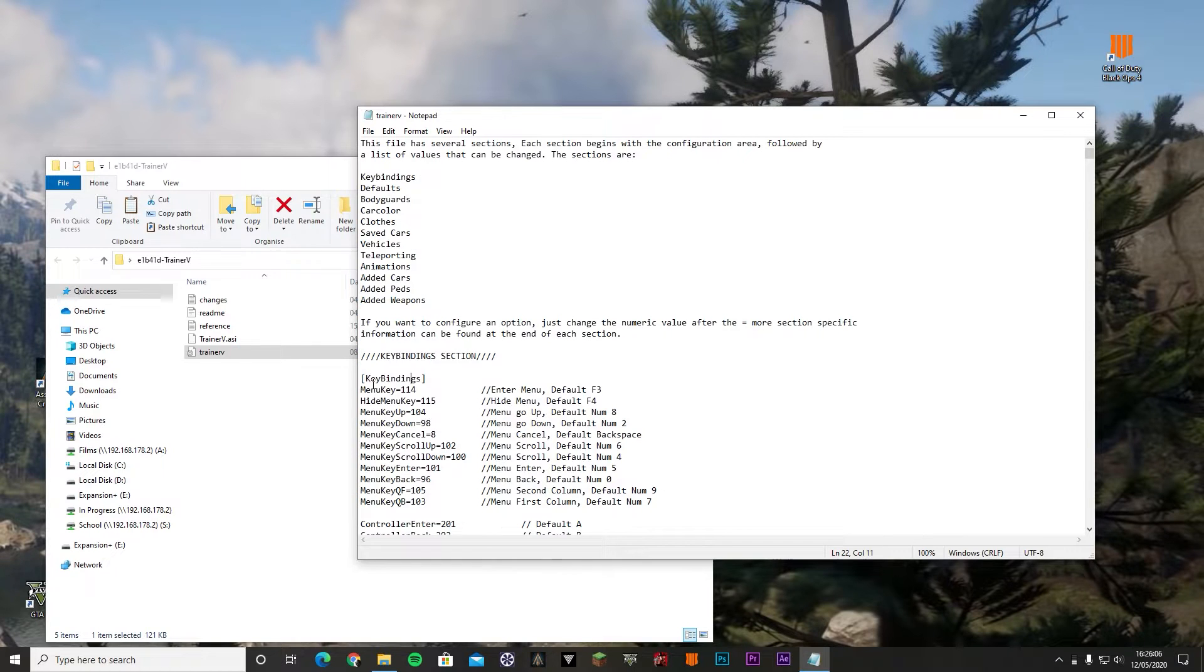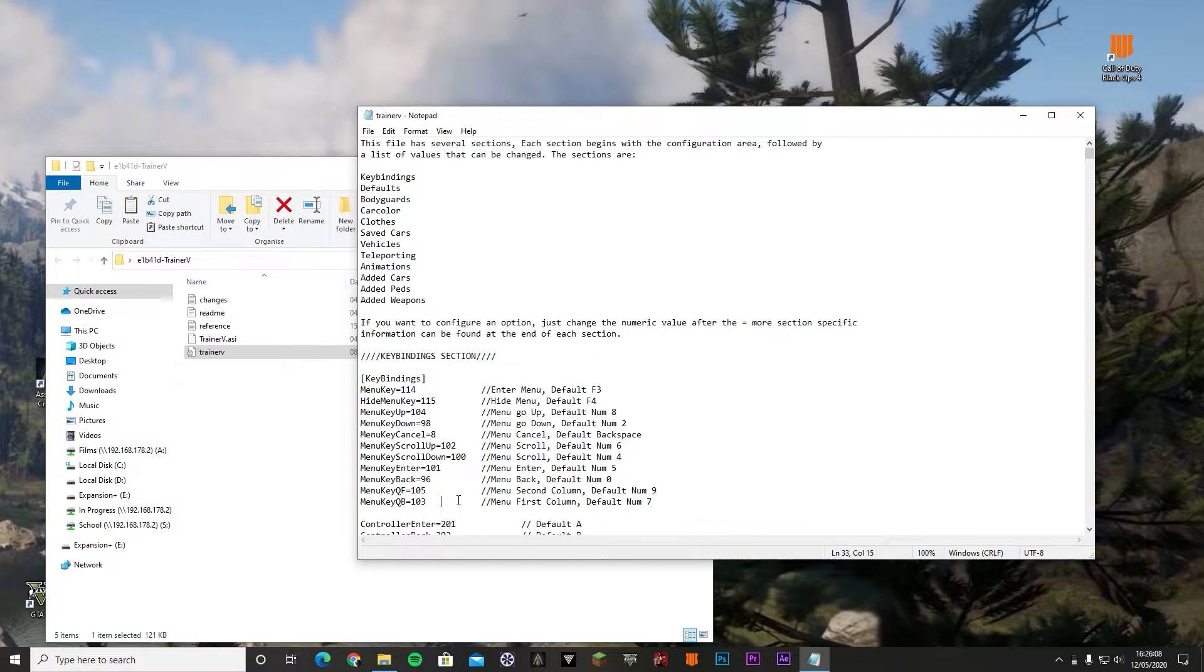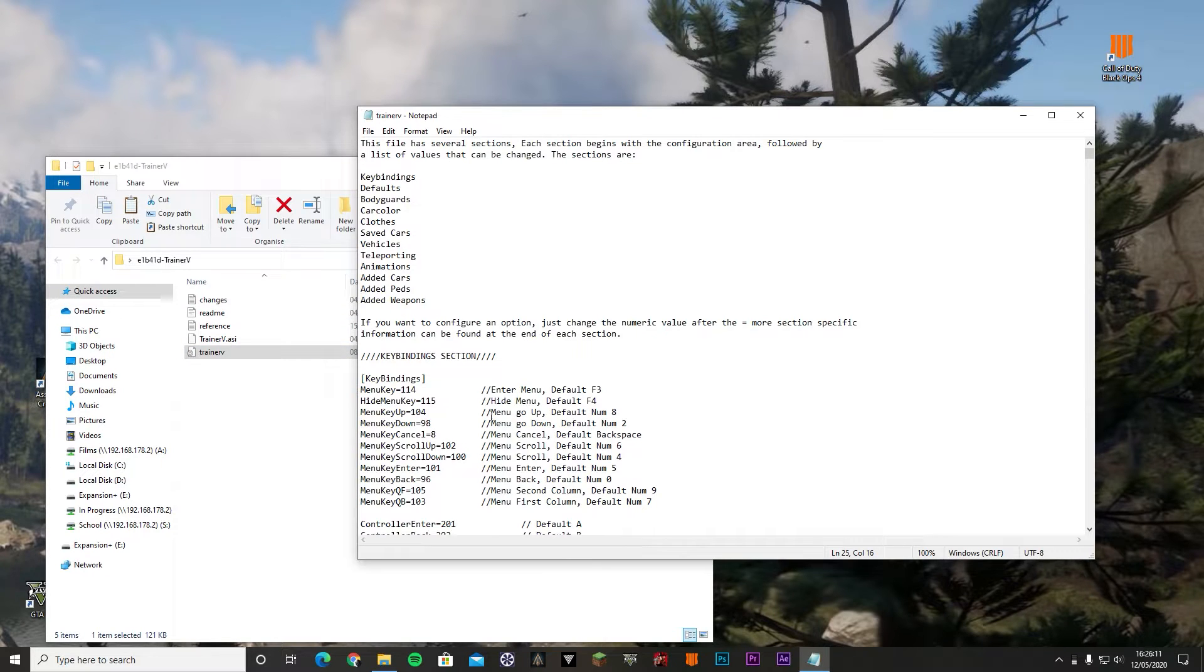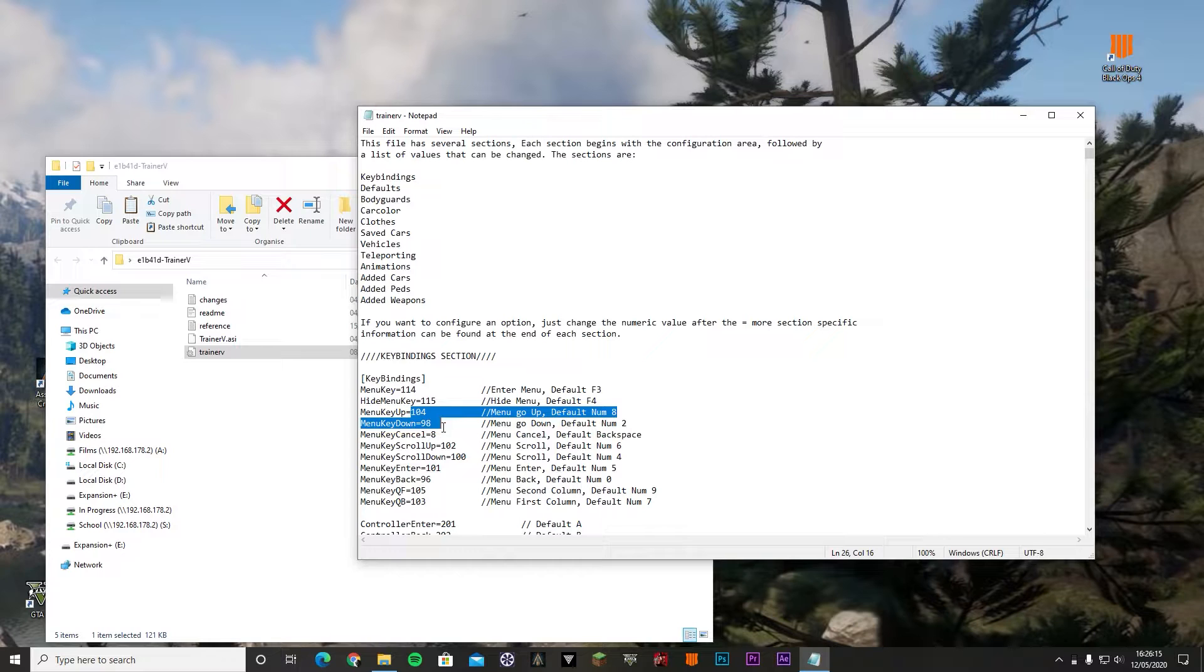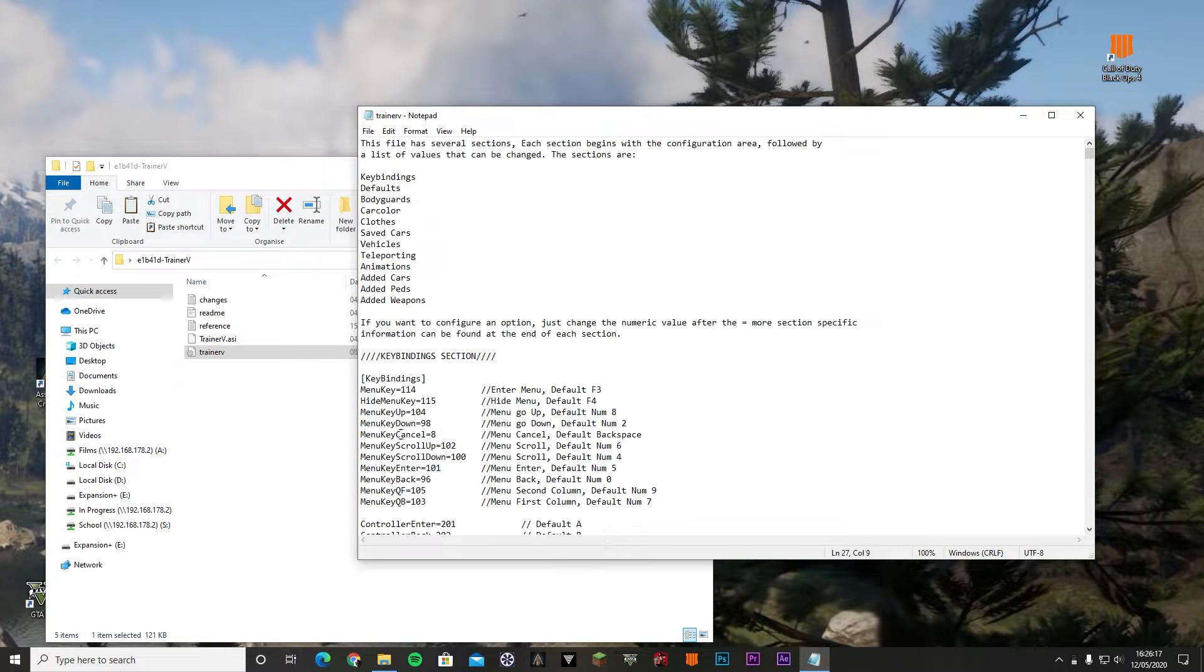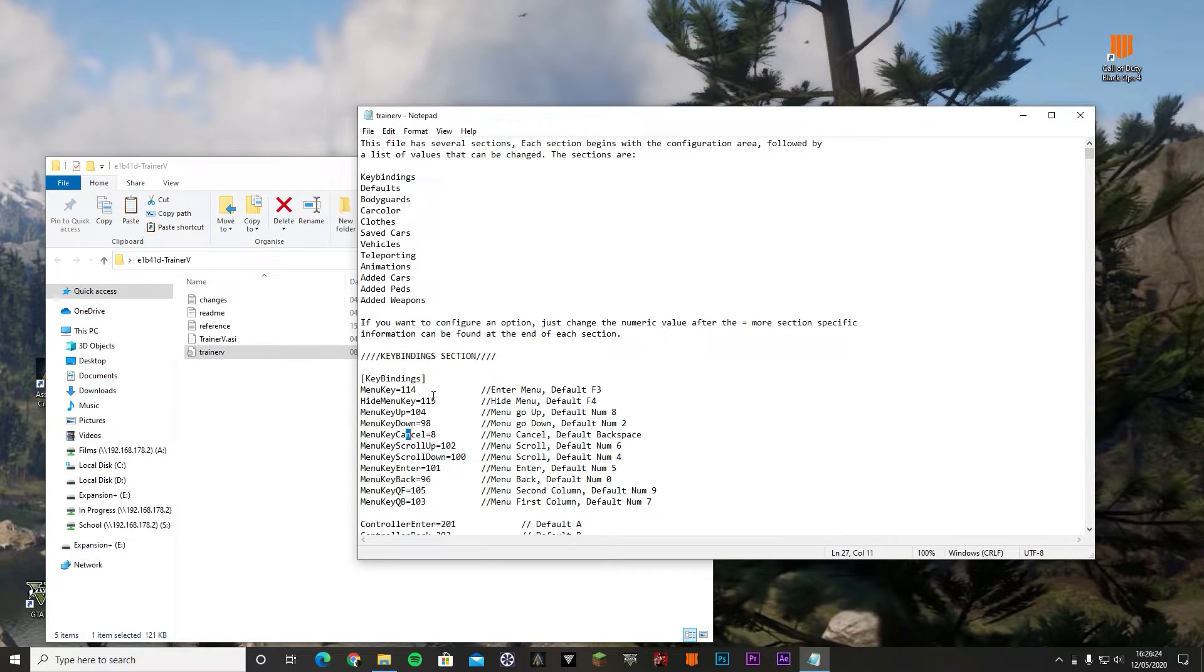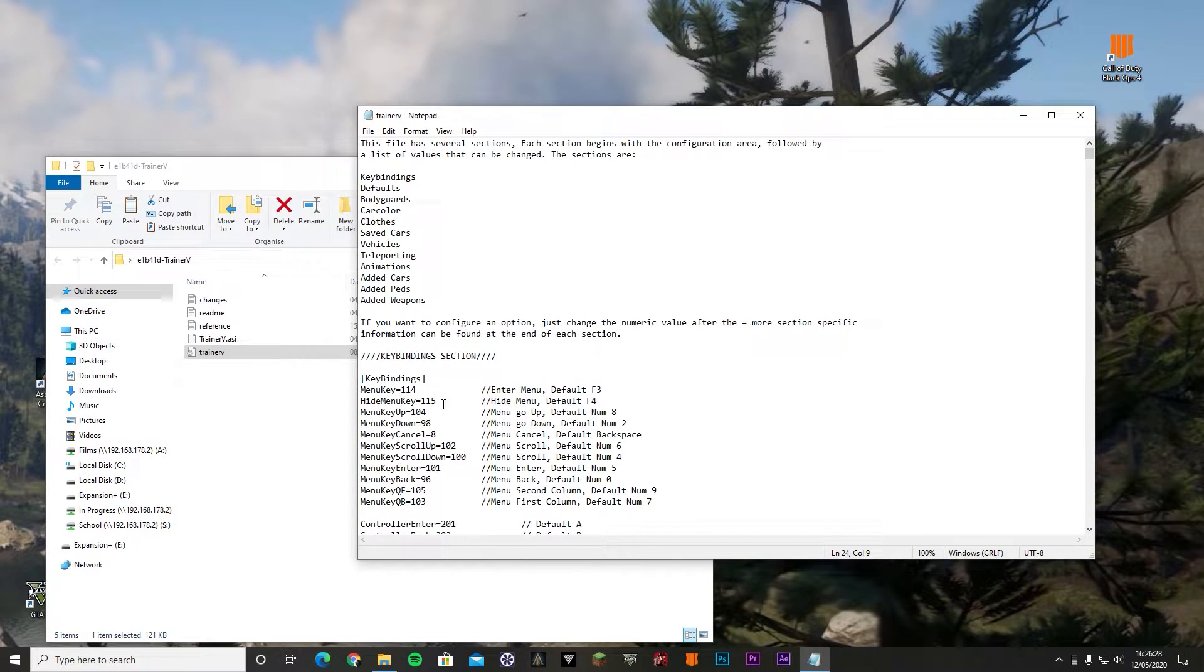Here, this is much simpler. You can see the key bindings right here, and these ones have actually more options: menu go up, menu go down. These I believe are the arrow keys and the menu cancel.